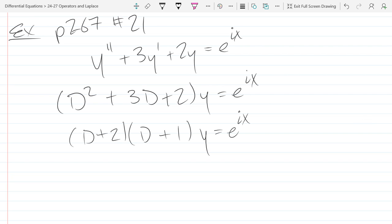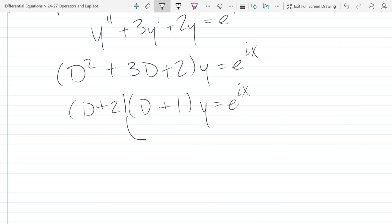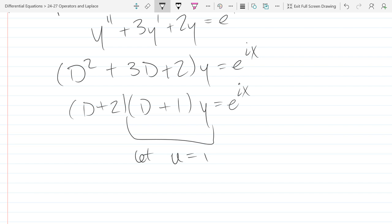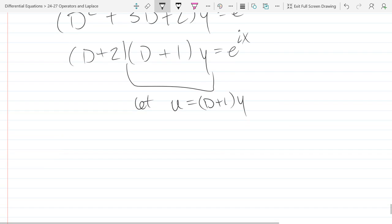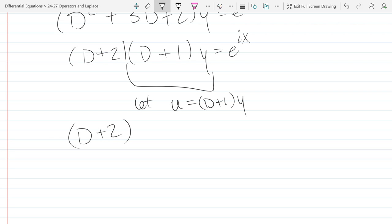Any questions or discrepancies about writing it out as two linear operators? What we're going to do is group up everything except the outermost operator. In this case there's only two things, but if we were doing three or four operators, we'd group up all those except the outside. So we'll let u equal (D plus 1)y and then rewrite our equation with u.